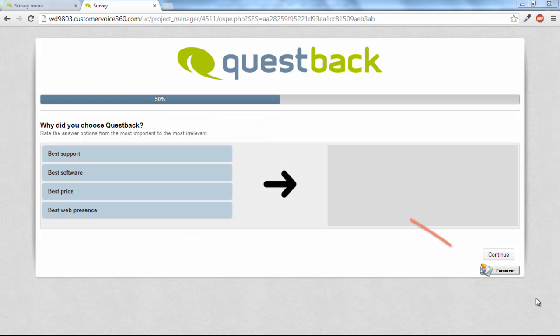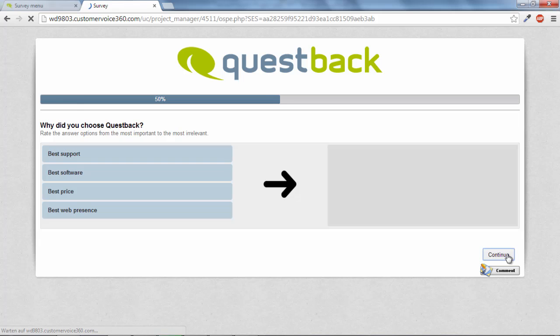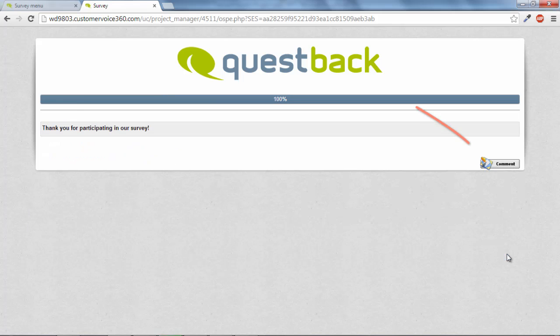This will cause a comment field to be activated on each page of the questionnaire where the testers can leave their comments. Click on comment to open the pretest comment field.